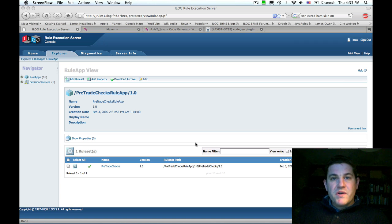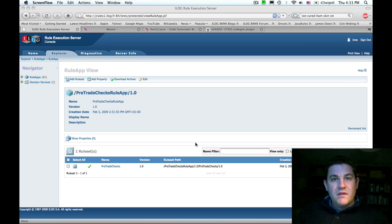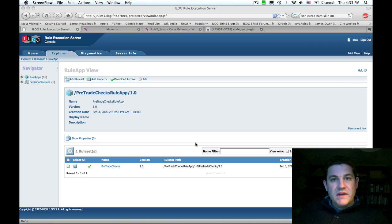Hi, today I'm going to show you how to invoke a hosted transparent decision service that's been deployed to the rule execution server from an Eclipse plugin.